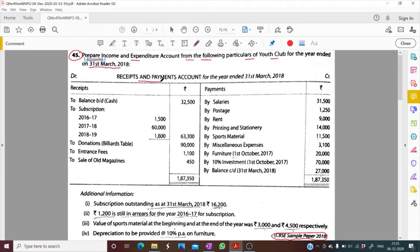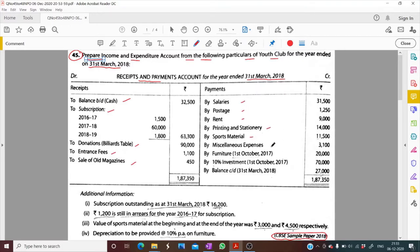The receipt and payment account for the year ended 31st March 2018 is given. Receipts include cash subscription, donation, billiards table, entrance fees, and sale of magazine. Payments include salaries, postage, rent, printing and stationery.